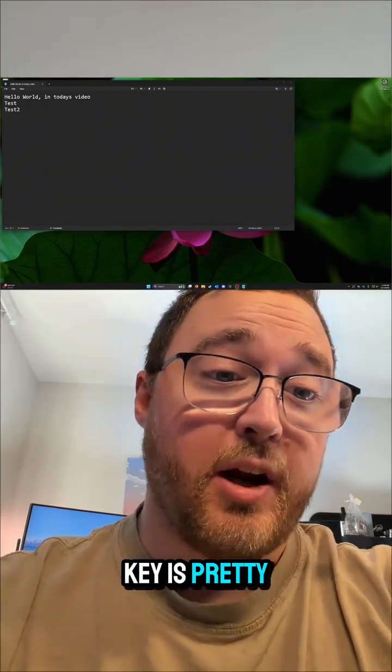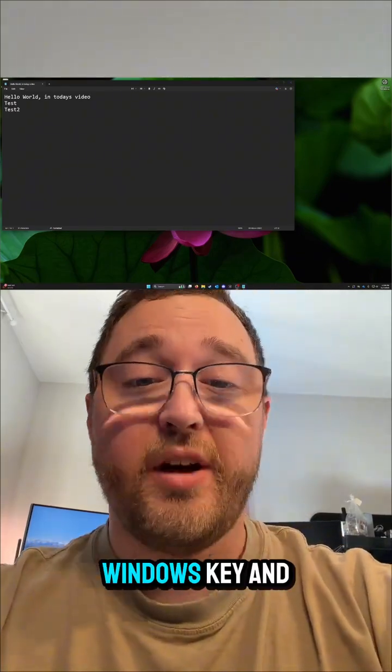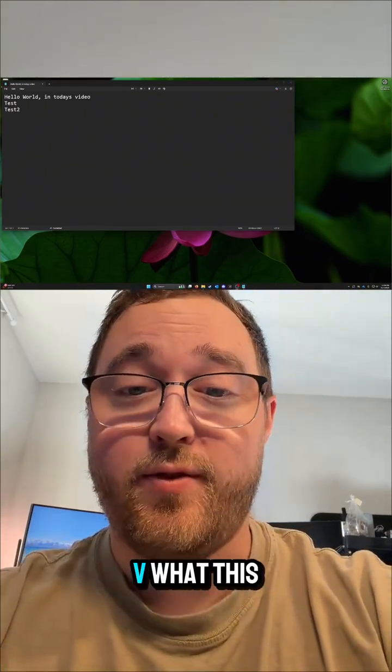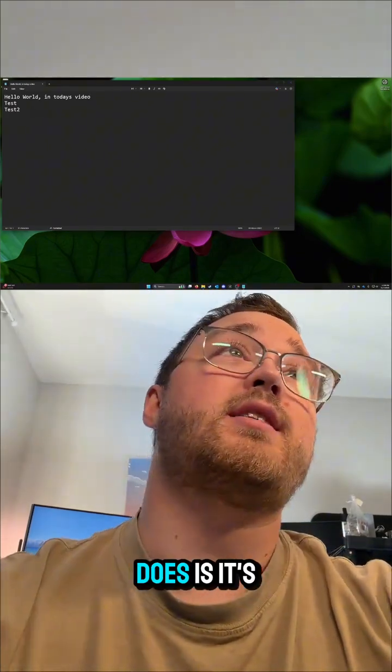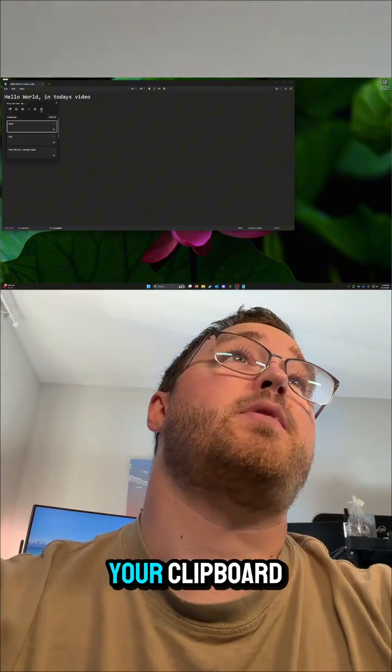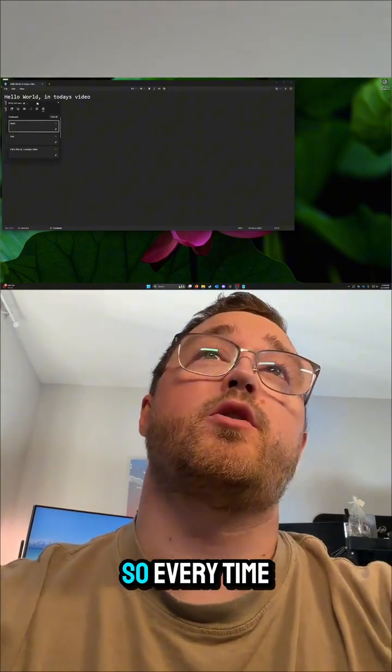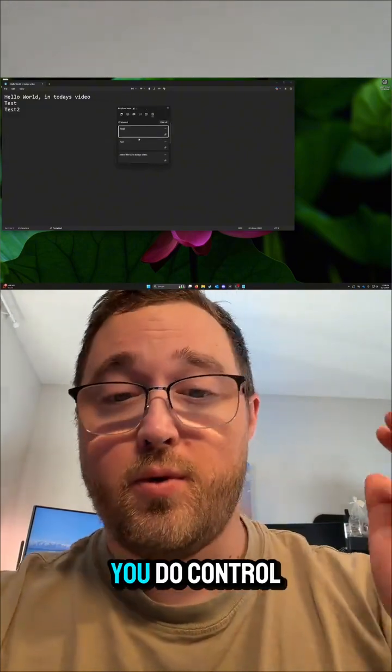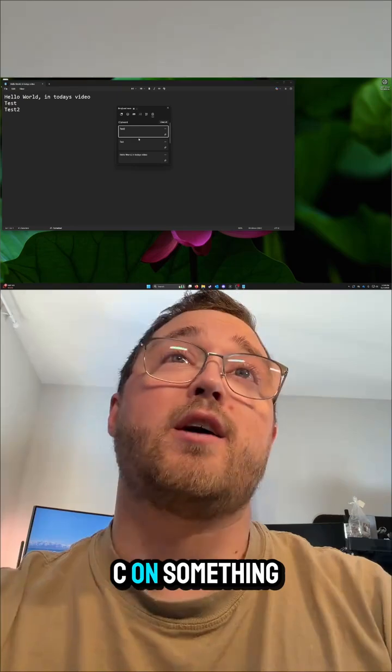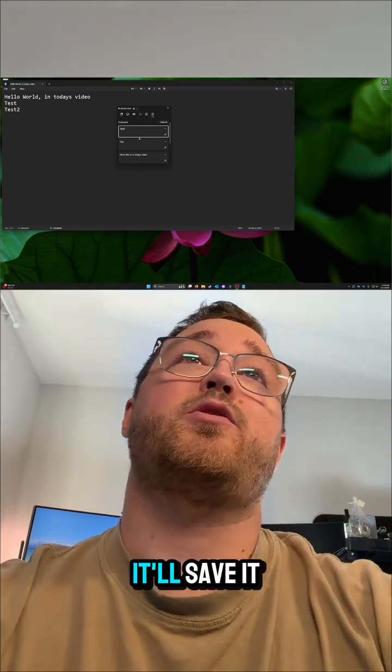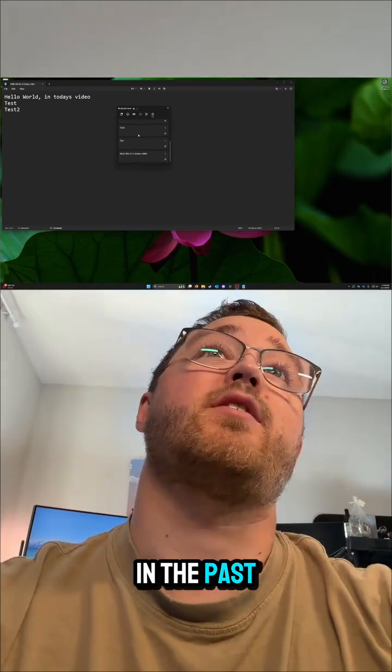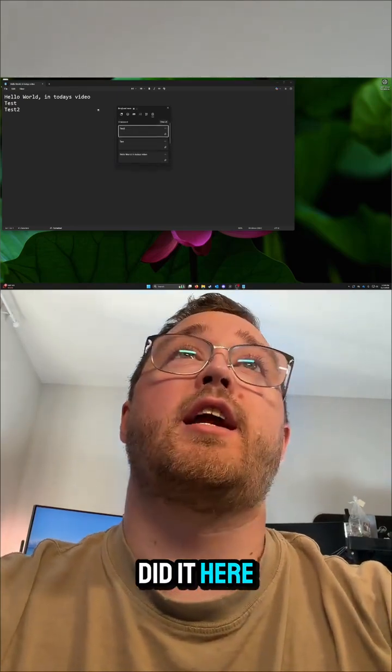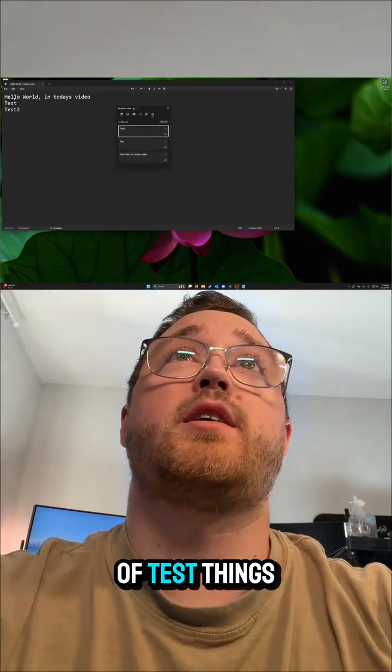Now this hotkey is pretty interesting: Windows key and V. What this does is it's going to bring up your clipboard. So every time you do Control C on something, it'll save it in the past. You see I did it here with a couple of test things.